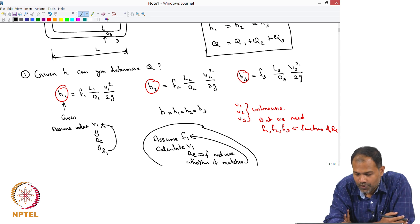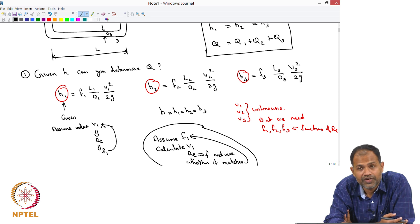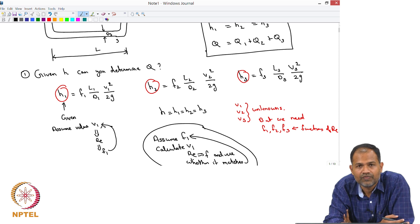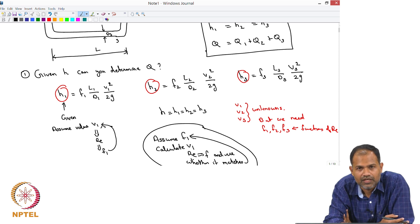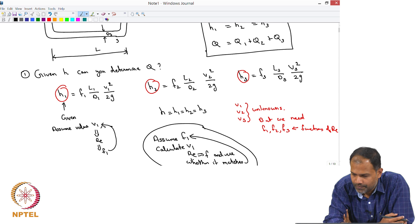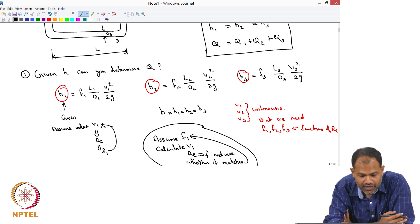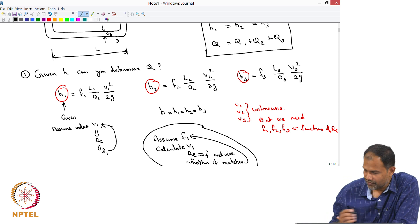Do the same for V2 and V3. Then you can calculate V1, V2, V3 and hence find the individual flow rates. This is the procedure to evaluate the flow rate through a parallel connection when H is given.